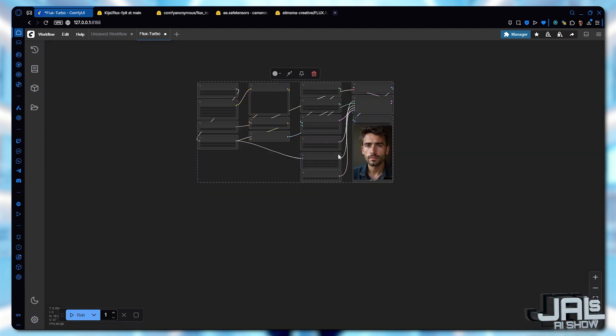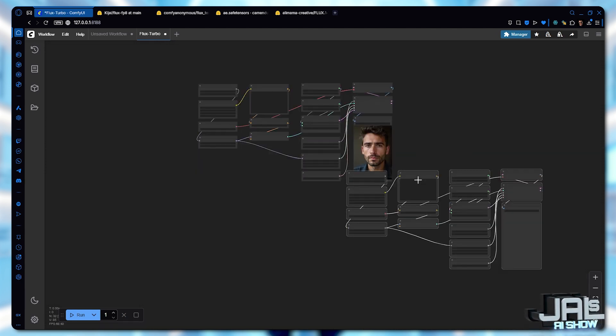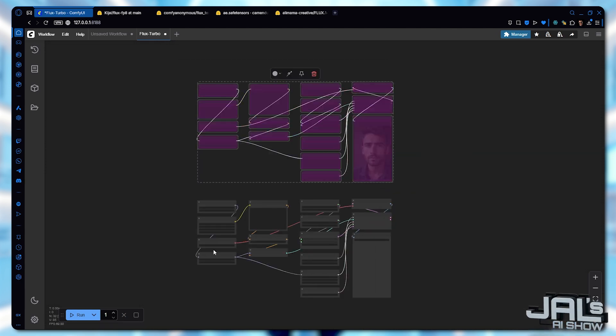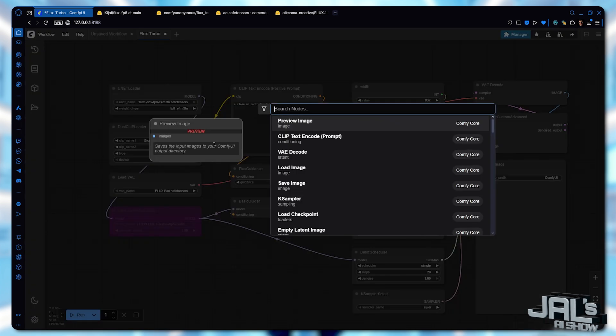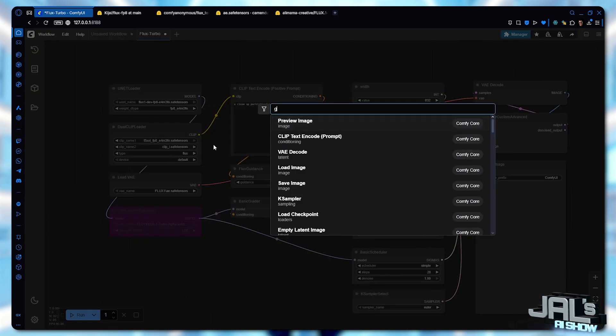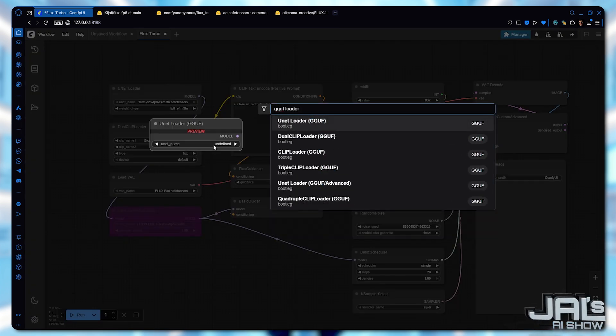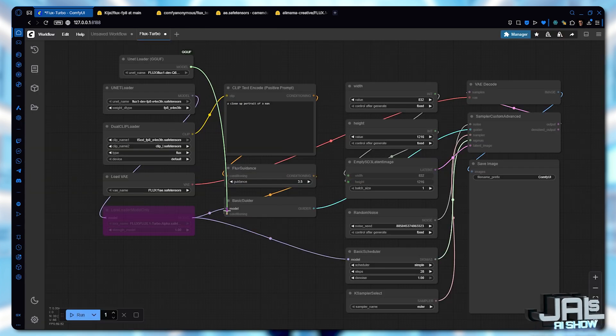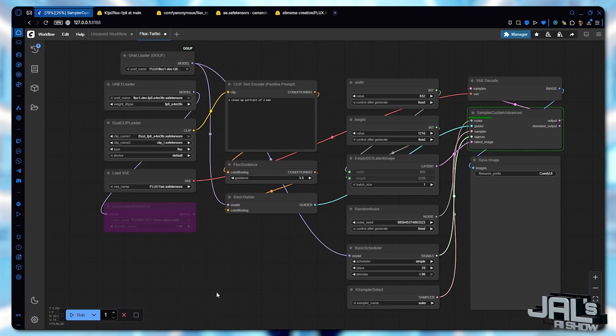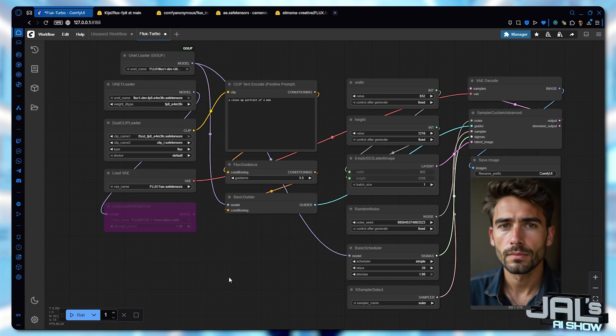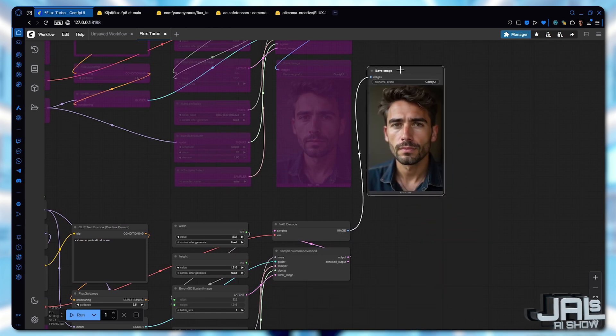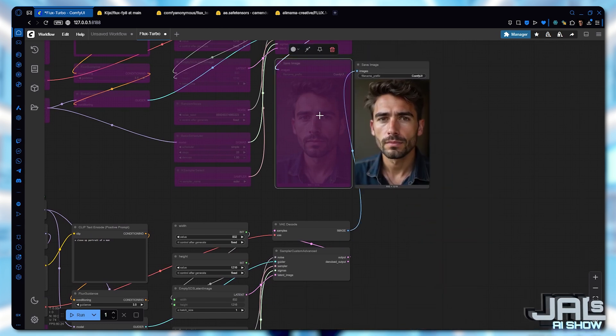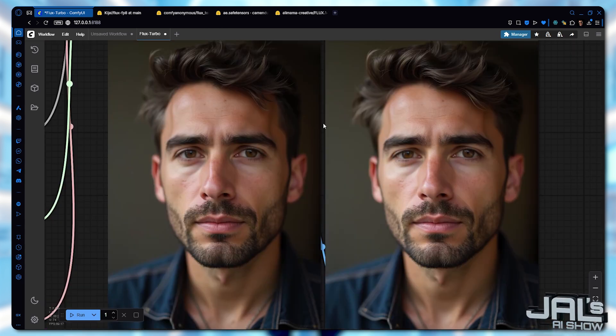Now let's duplicate this entire setup then bypass the old noodles. Instead of using a standard unit loader, we load the GGUF model, keeping the exact same seed for a direct comparison. The results are remarkably close. It's almost impossible to tell which output is better visually.